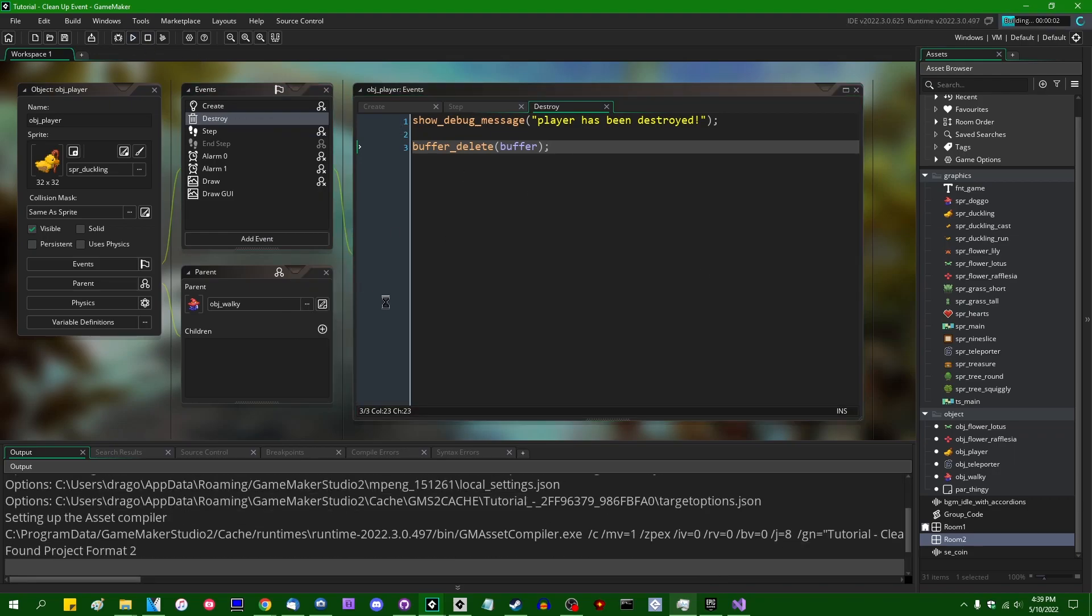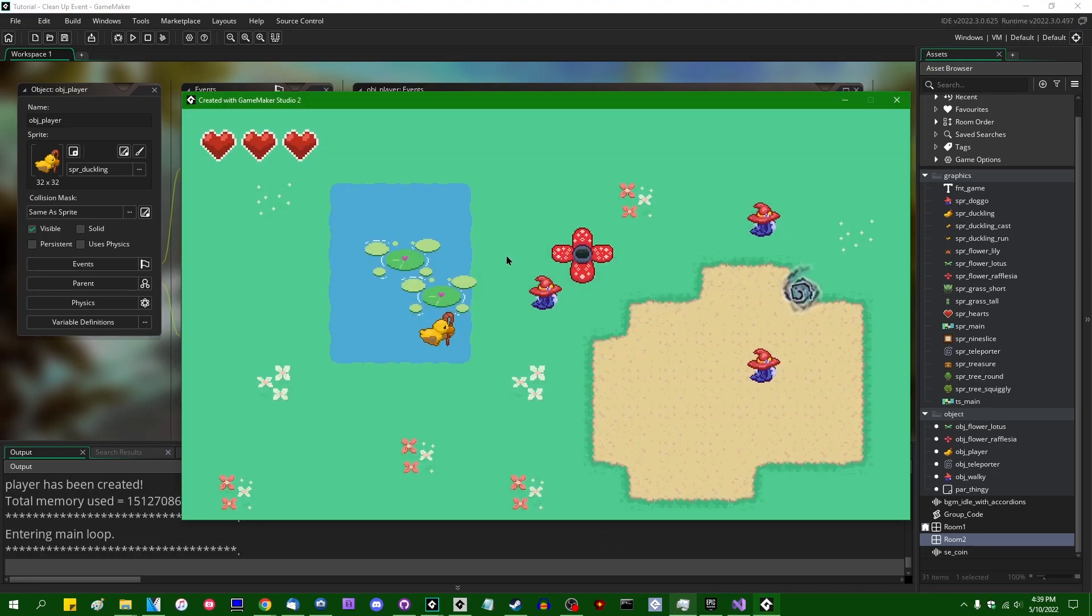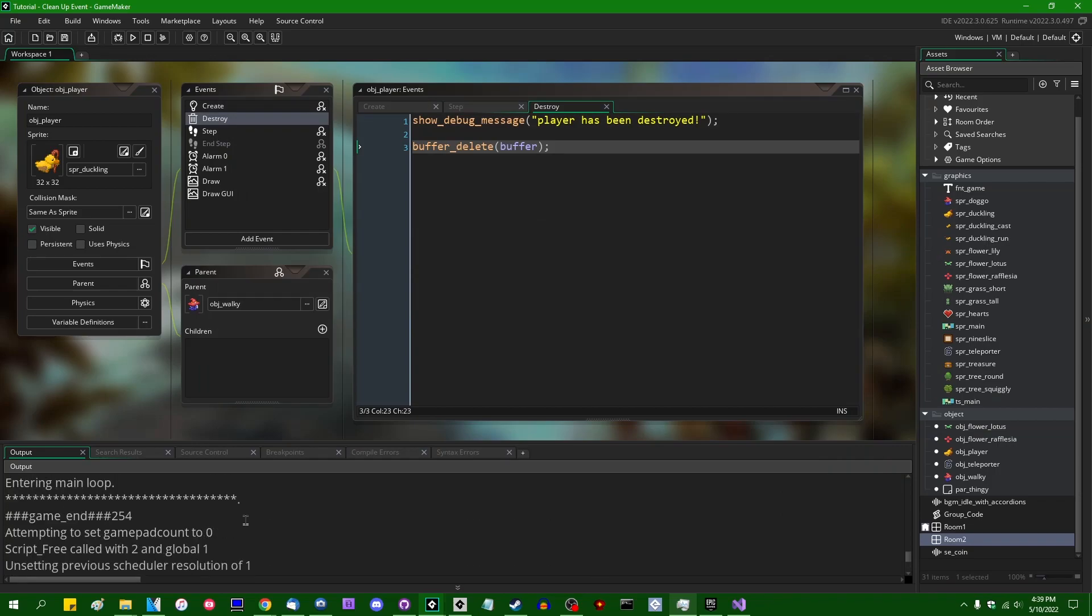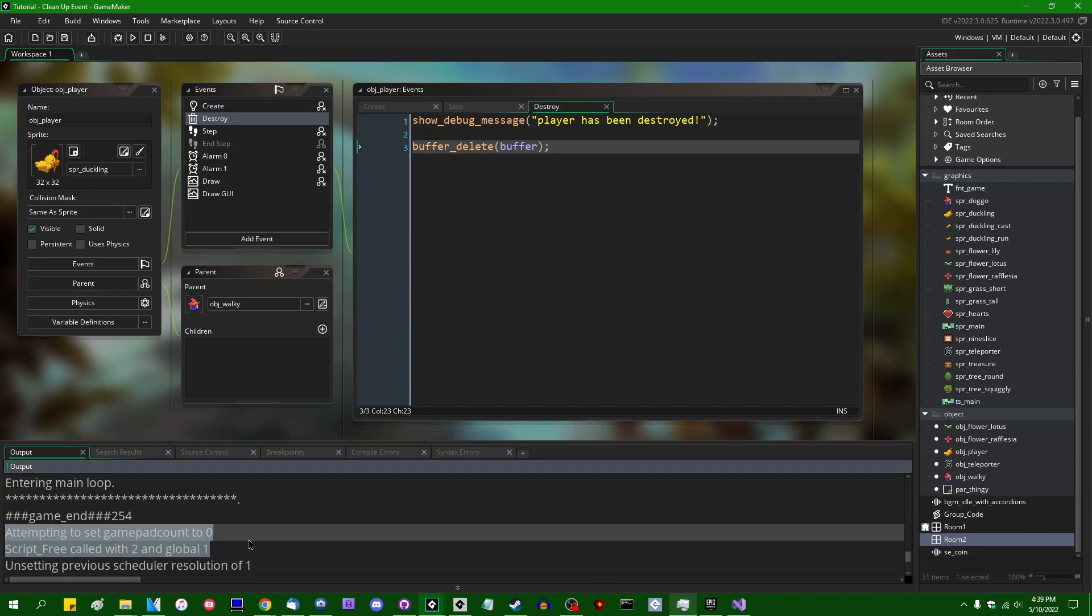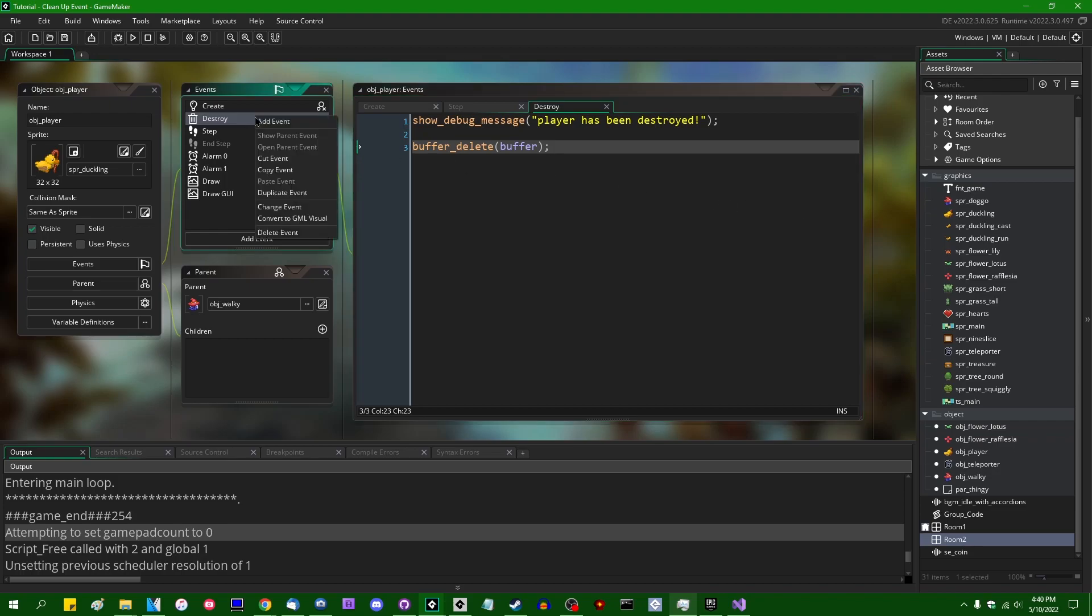And that can come in handy under certain circumstances. If you want to do something like write some data to a file. Yeah, the destroy event didn't run when the game ended. If you want to do something like write the player autosave to a file when the game ends, you might consider using the cleanup event for that. For what it's worth,